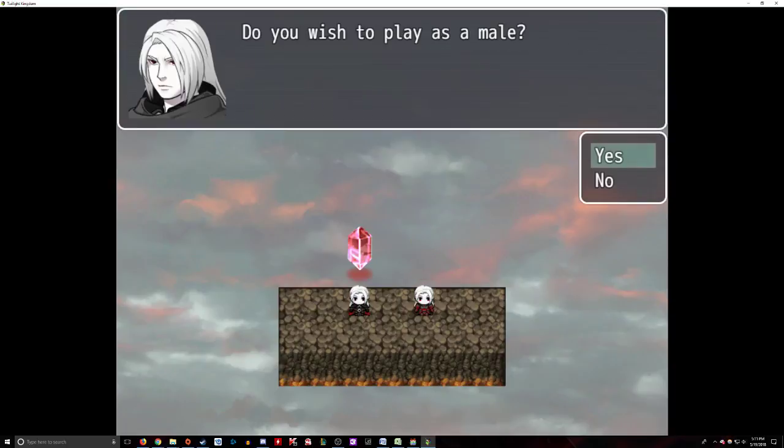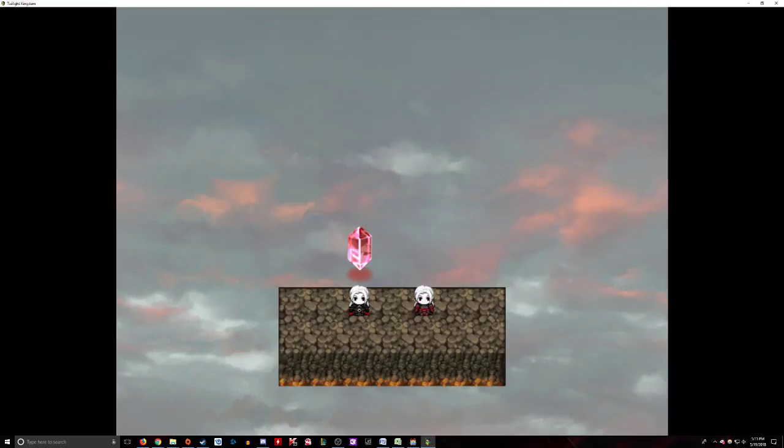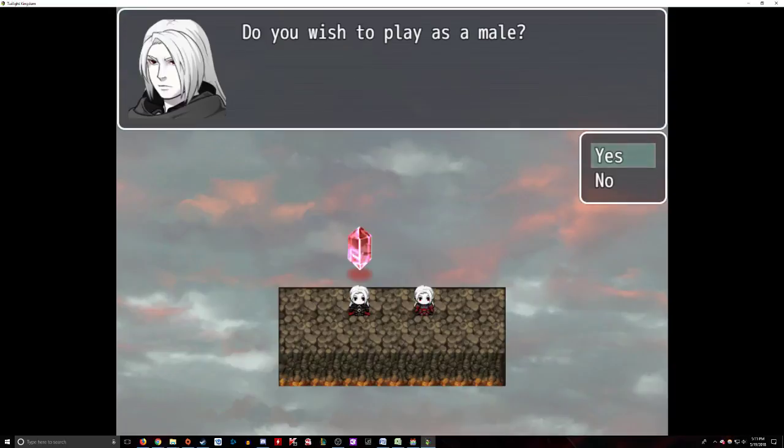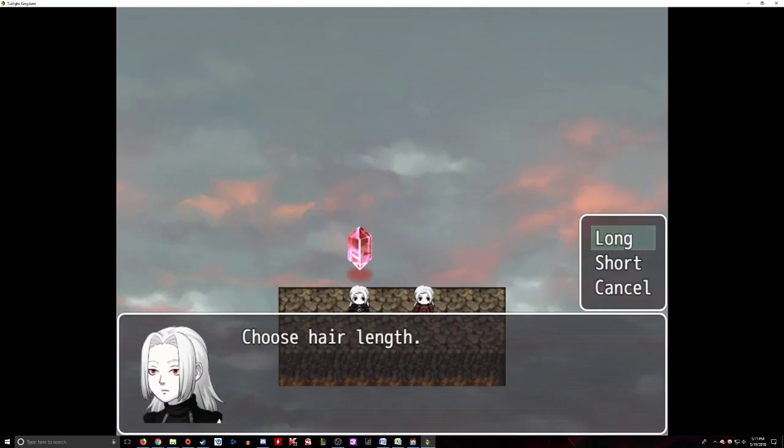If you say no, it brings you back. Same thing with male. If you choose no again, it brings you back. It tests us out with both. If you do say yes, it'll ask you to choose the length of hair for your character, long or short.